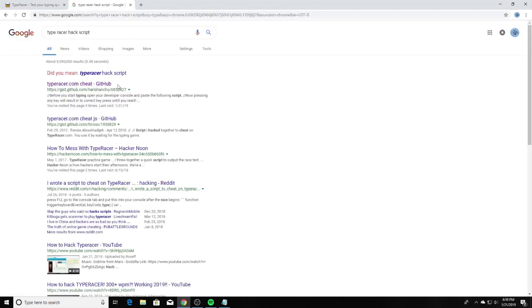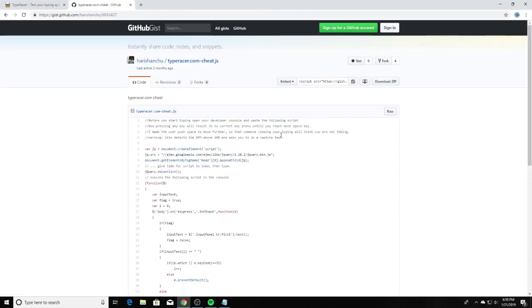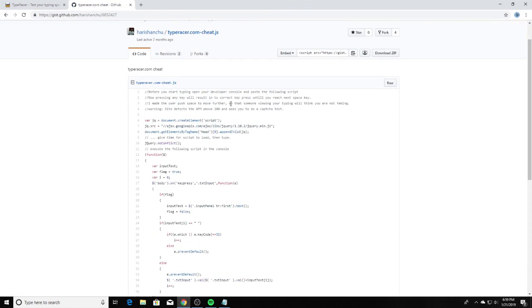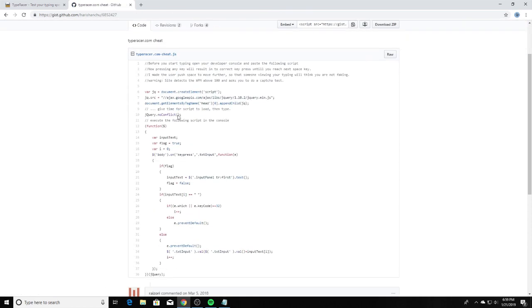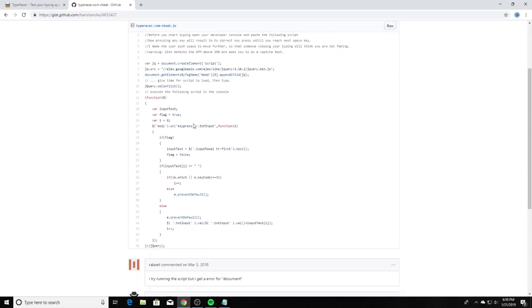Once you do that it is the first one from GitHub, so you want to click that. And there we go. So this is a script. If you guys aren't familiar, it's basically like a code that you type in that can give you hacks sometimes.